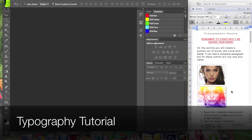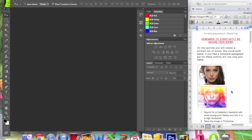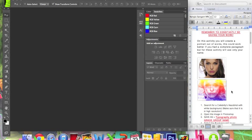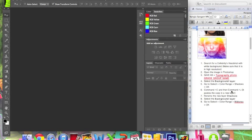On this activity, you will create a portrait out of words. This could work better if you had a complete paragraph, but for this activity, you will use your name only. Step number one: search for a celebrity's headshot with a white background. Make sure that it has high resolution.